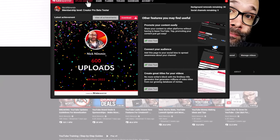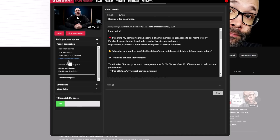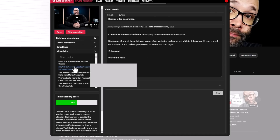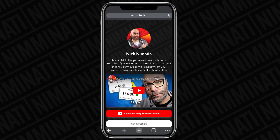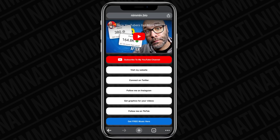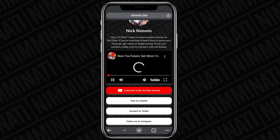The next one on the list for channel optimization, management, and distribution is TubeSpanner. I look at TubeSpanner like it's my YouTube assistant. In the browser extension, there's an upload assistant that helps me upload more efficiently. There's also a bio page — it's the first and only one dedicated specifically to content creators — and it helps me connect my social media accounts.